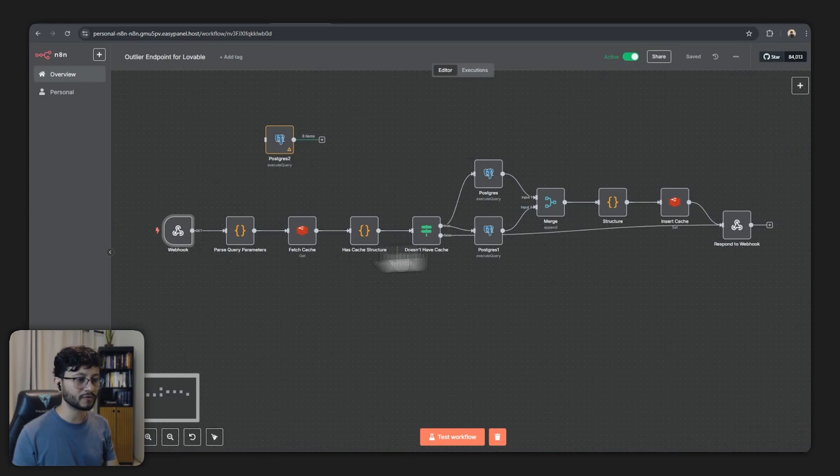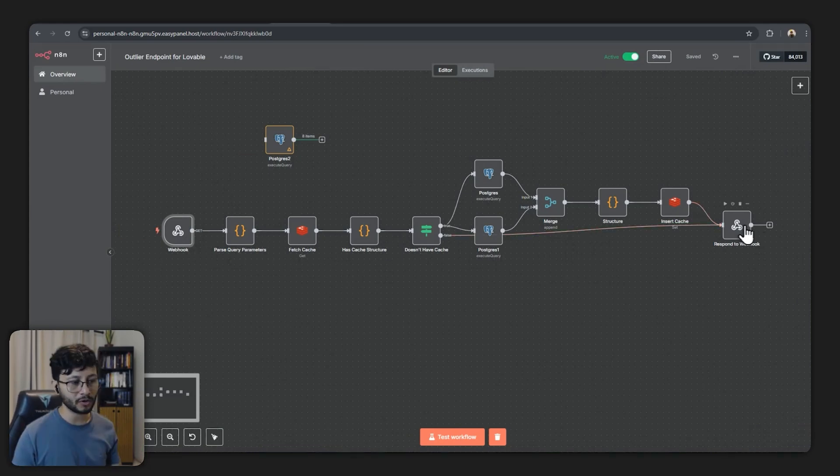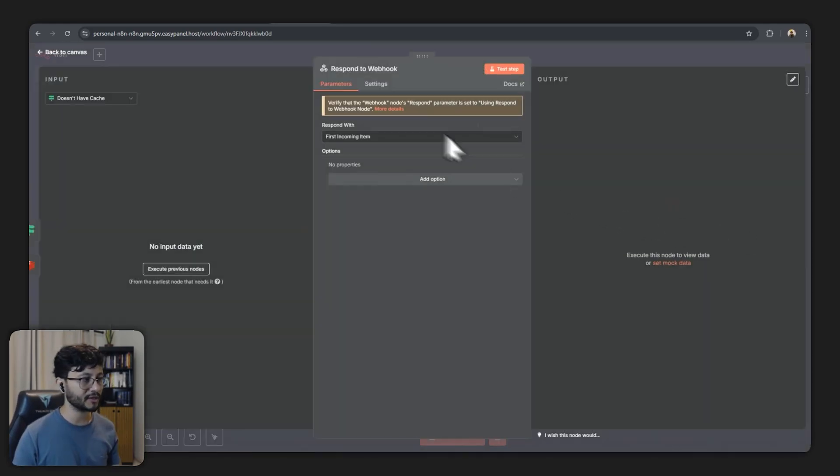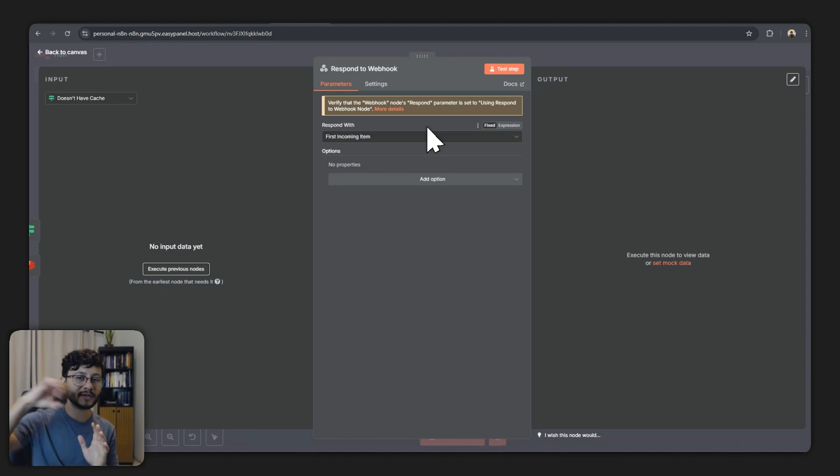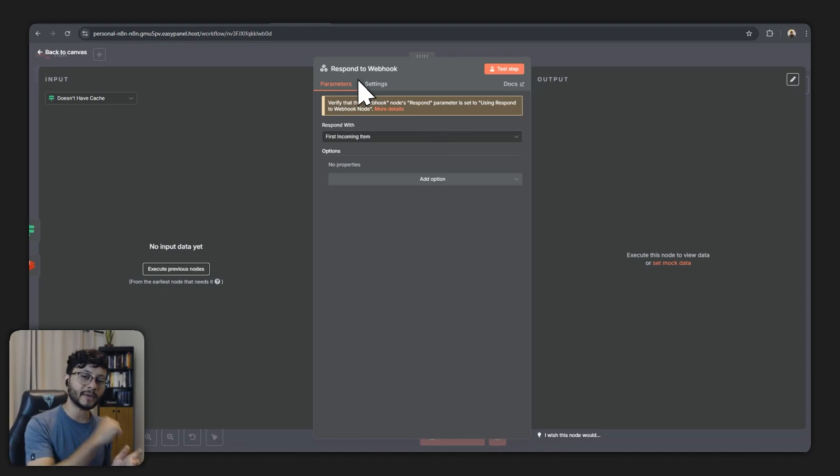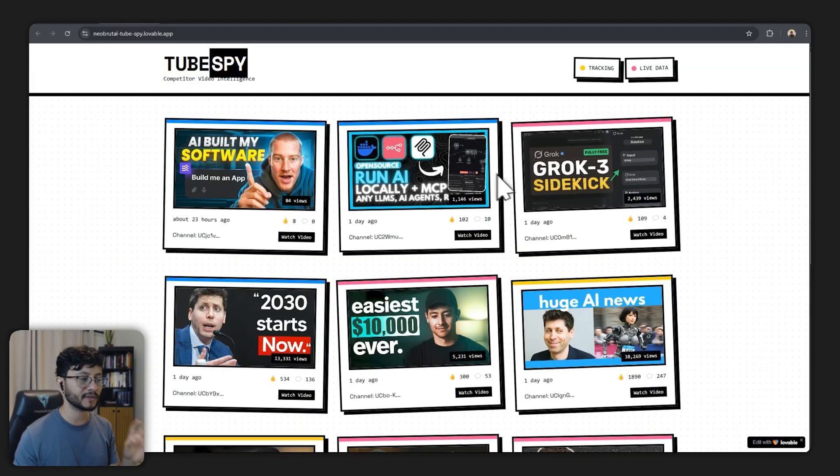This is basically going to be a connection that Lovable the front end is going to communicate with and then it will execute the workflow. As the workflow executes the final node which is the respond to webhook will then get the data that you want and respond back to the Lovable interface with the data requested.